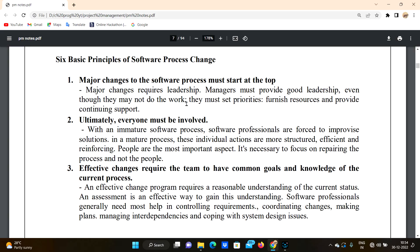Managers must provide good leadership even though they may not have to do the work directly. As a leader, you have the rights to order and direct co-workers. However, behaving the wrong way is not a good environment for employees.